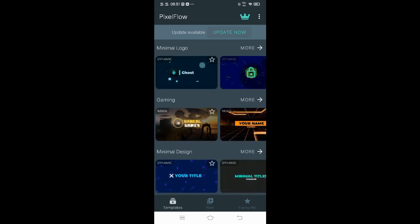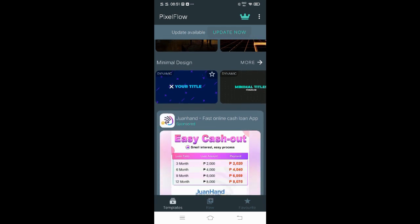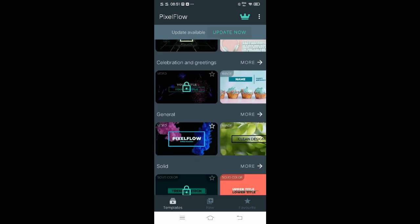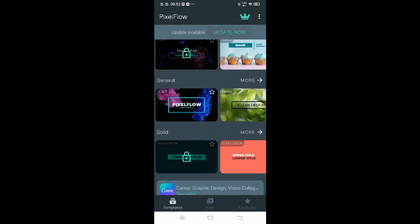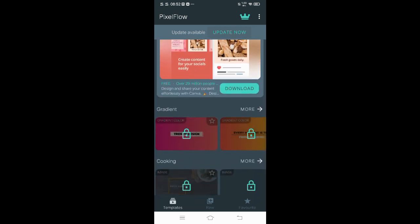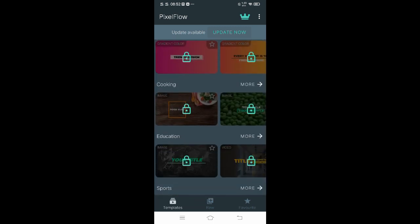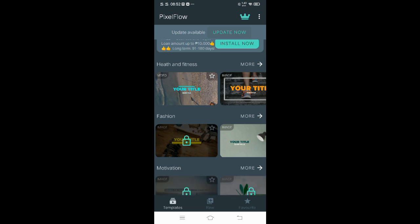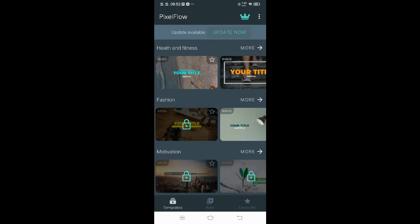We have different types of categories or types of animation that fit your project. We have minimal logo, gaming, minimal design, technology, ingredients, general, solid, gradient, cooking, education, sports, health and fitness, fashion, and motivation.